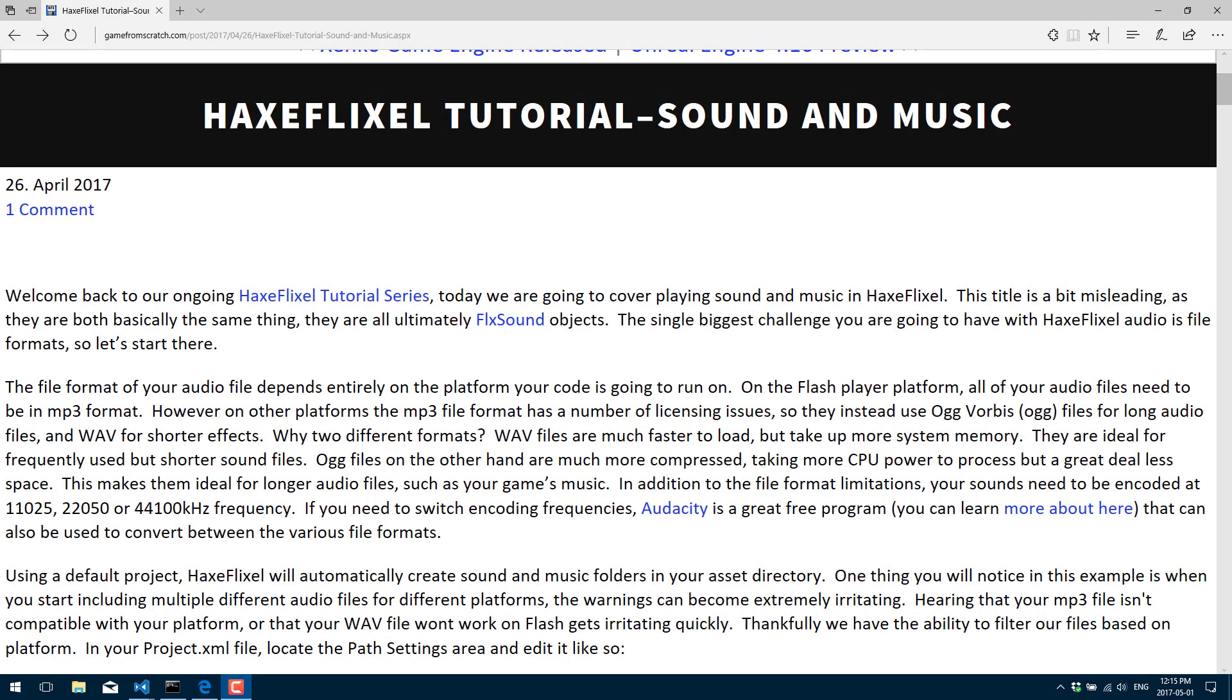Hello, this is Mike at Game from Scratch, and welcome back to our ongoing HaxeFlixel tutorial series. Today we are going to be looking at sound and music.